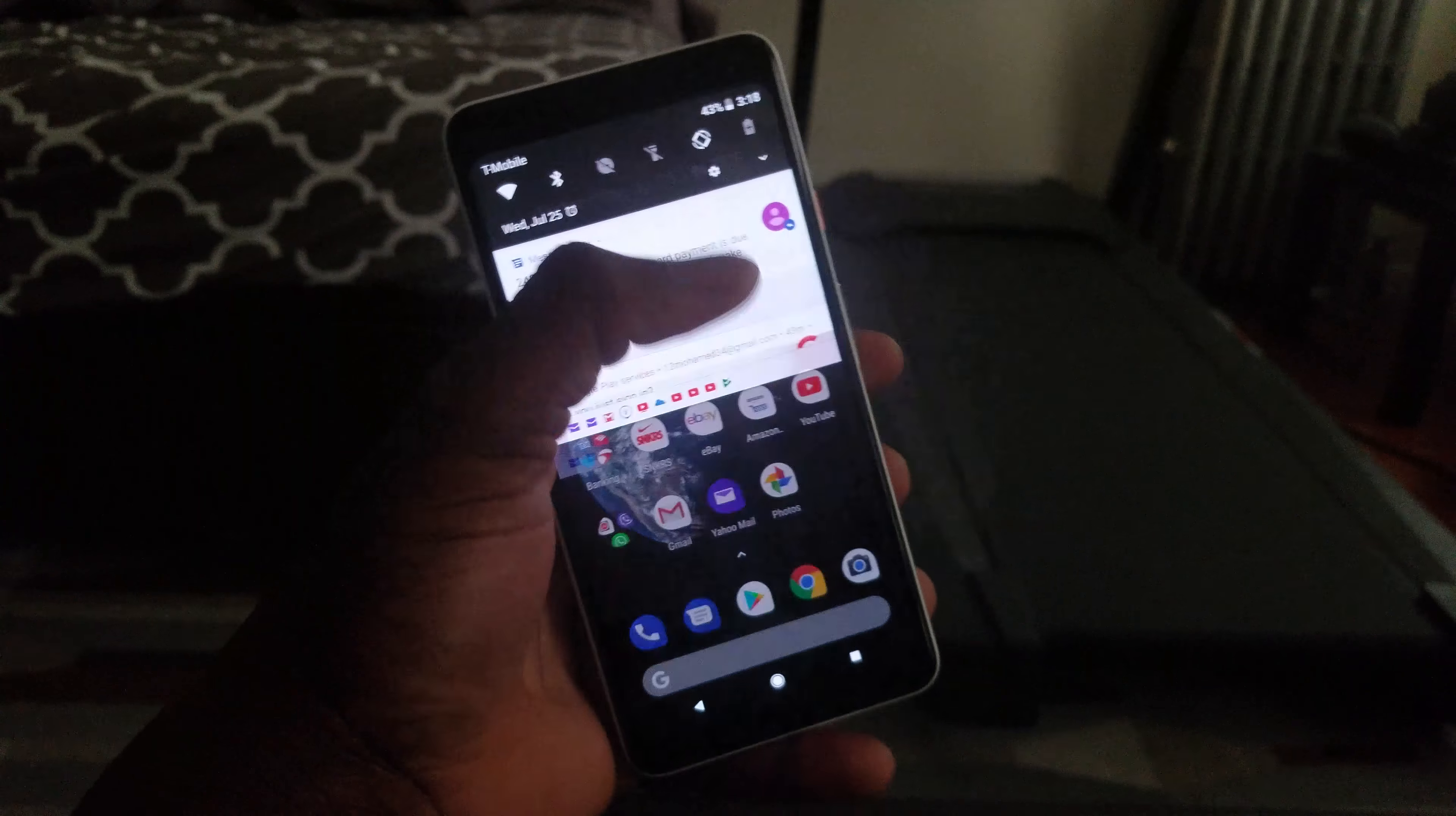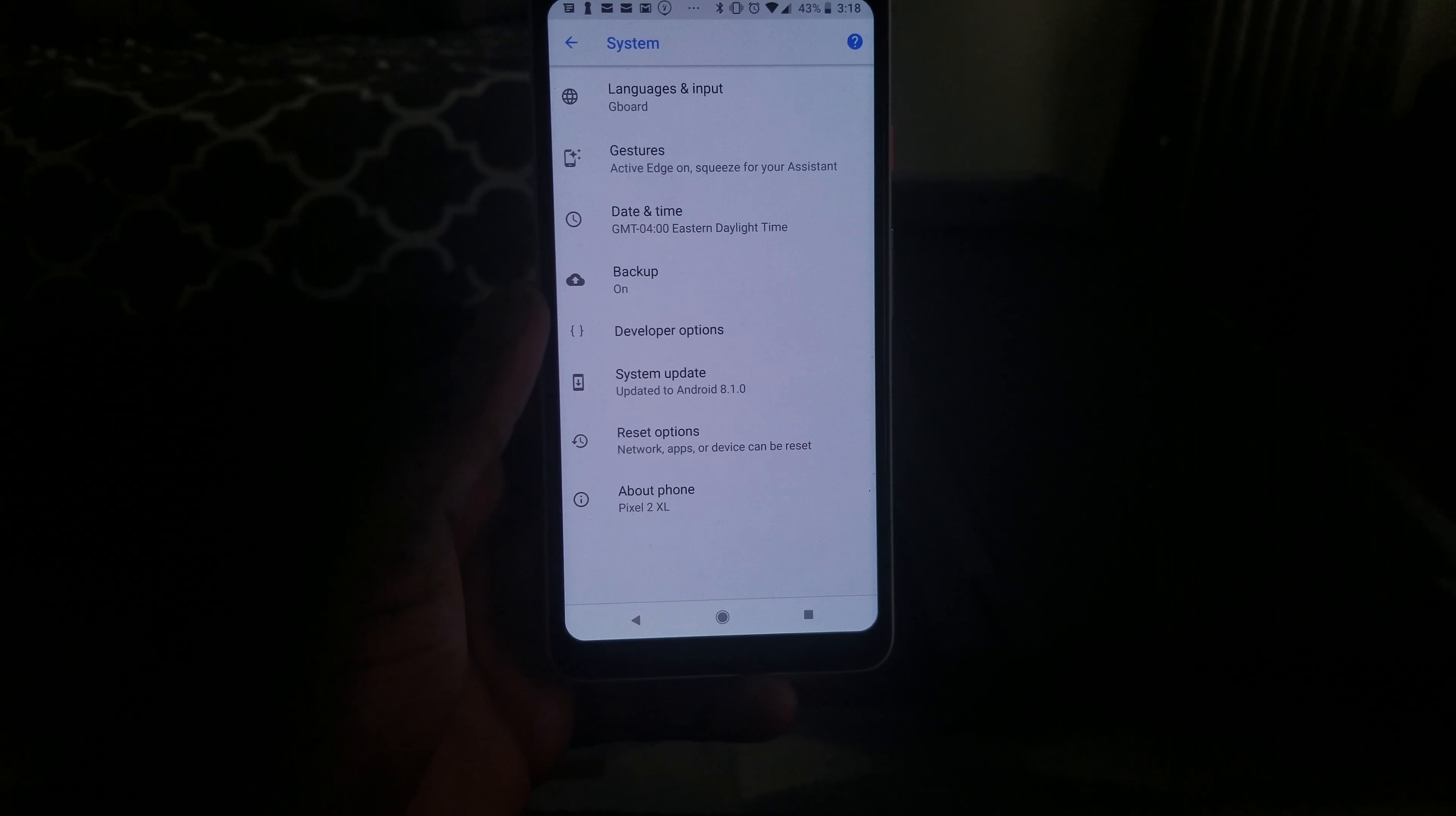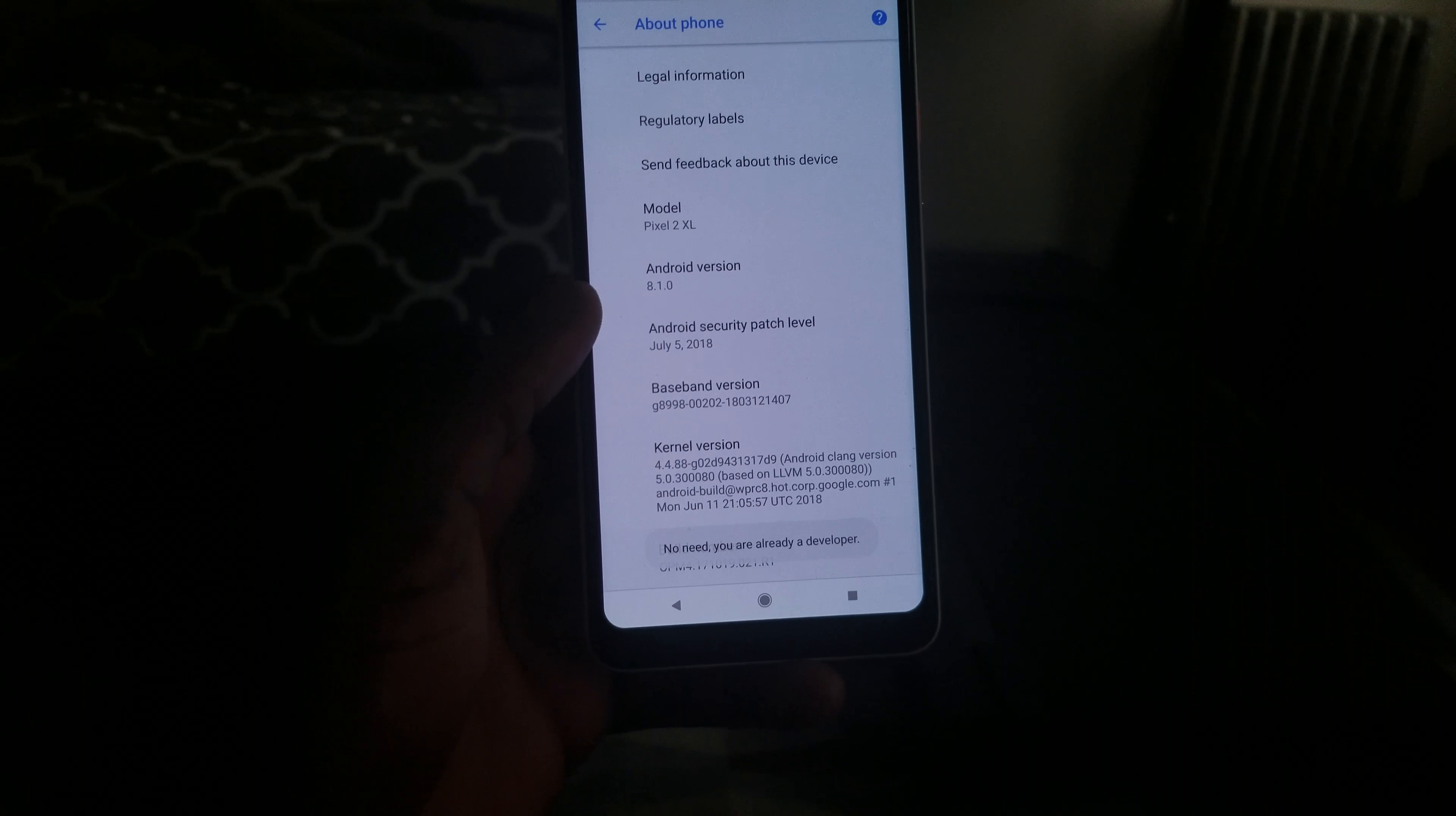You're gonna scroll all the way down to system, and you go to about phone. You go down to build number and you're gonna tap it like four to five times until you get the developer option. As you can see, I already have it.